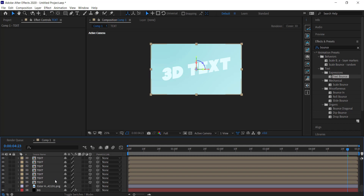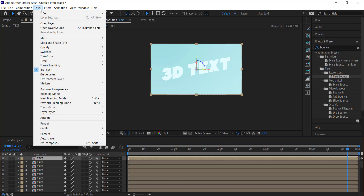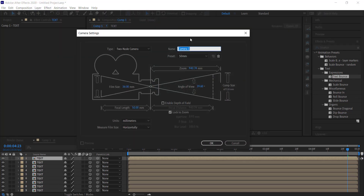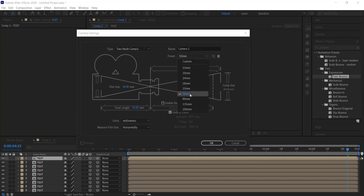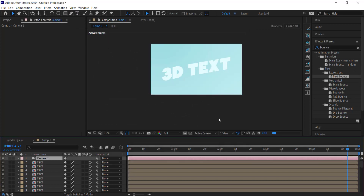Now we need to create a new camera. Go to Layer > New > Camera, choose the 50mm preset, leave everything else as is, and press OK.